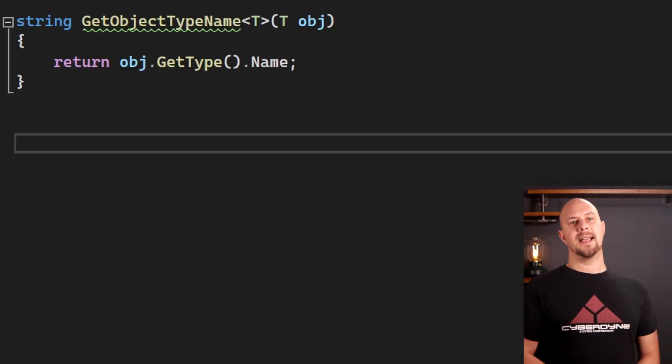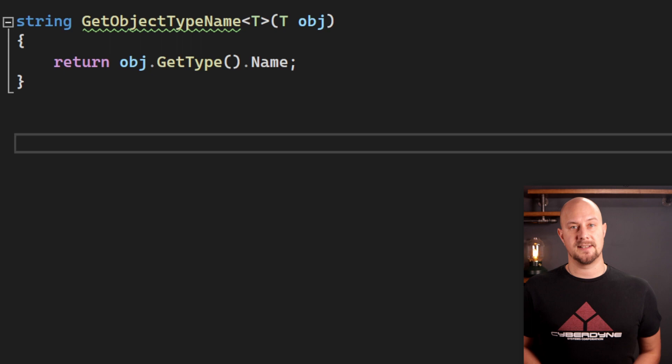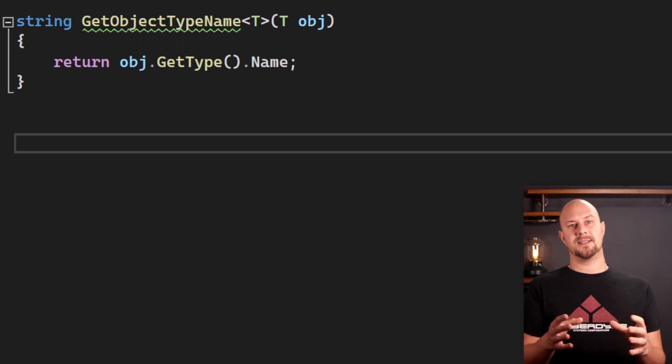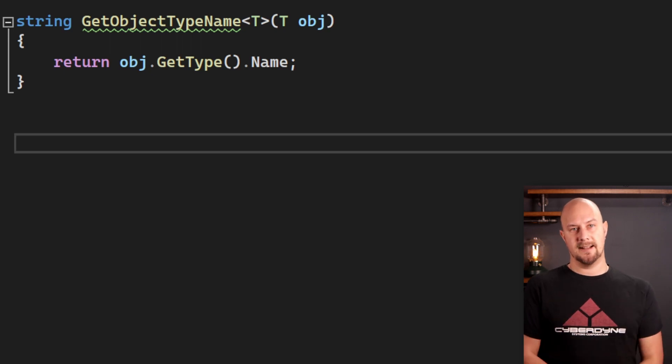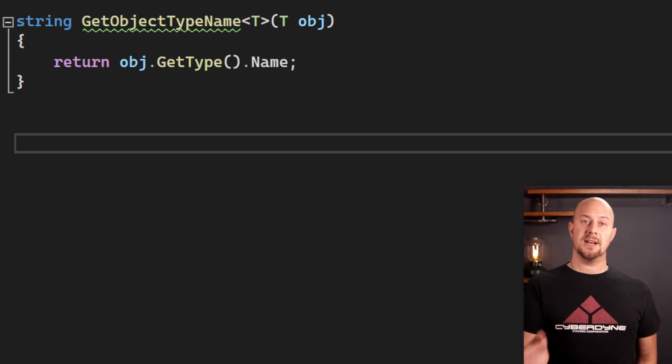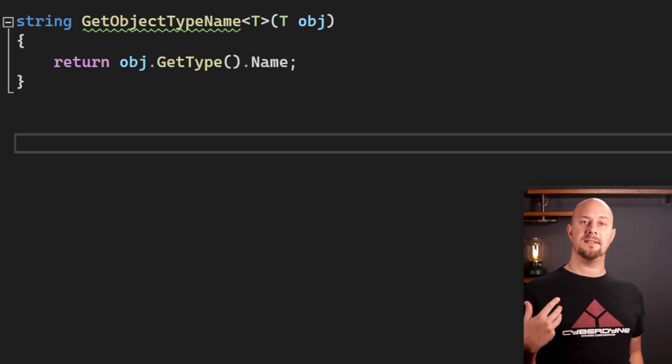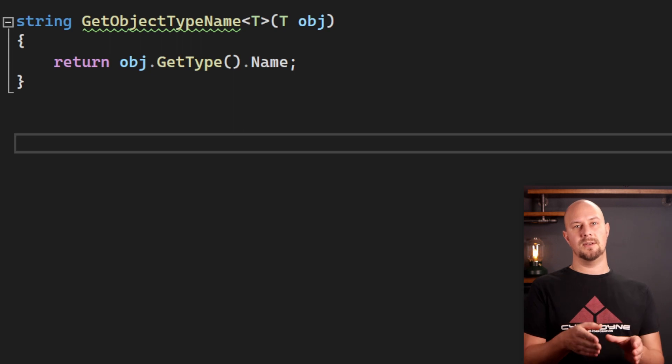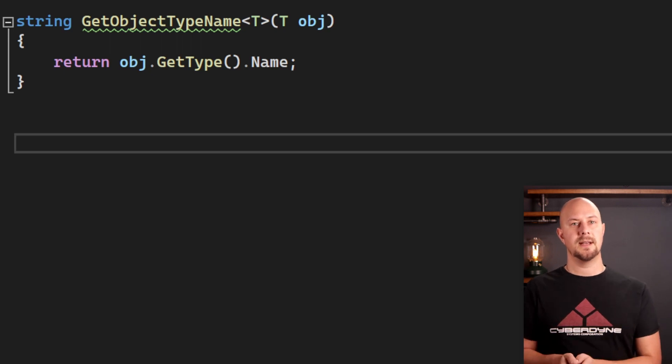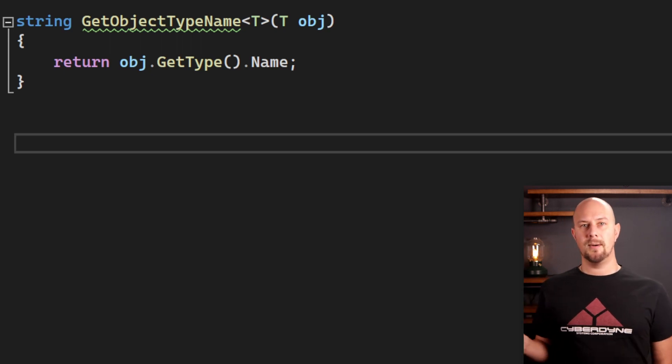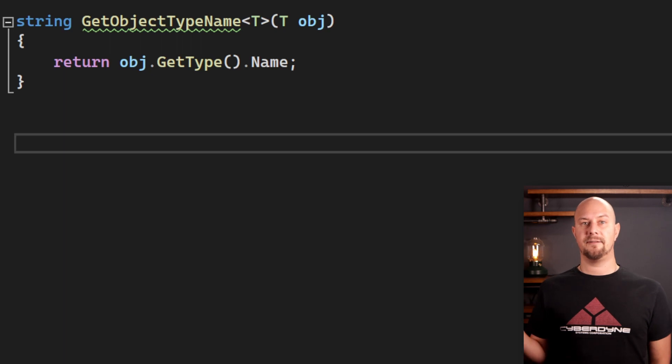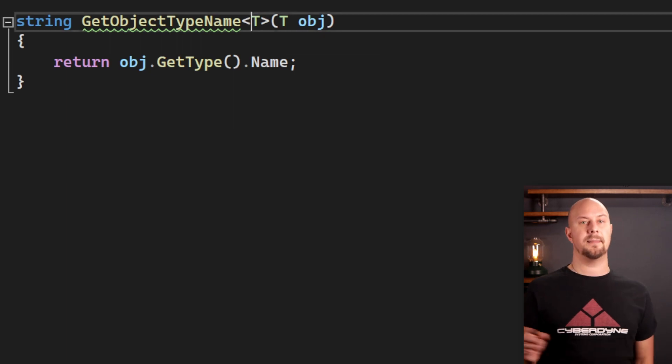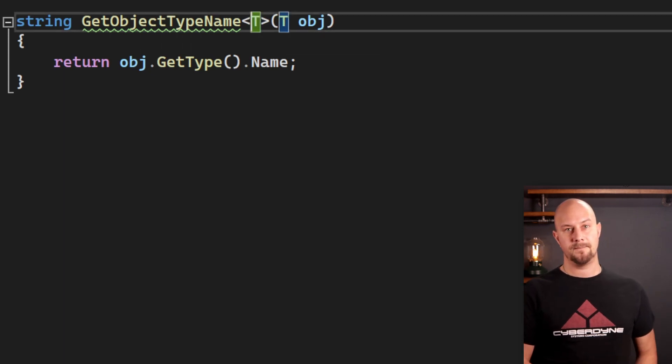Another way you might encounter polymorphism is with languages that support generics. A generic type parameter is a way for writing a function that can be used on multiple different types by controlling what's entered or inferred from this type parameter here.